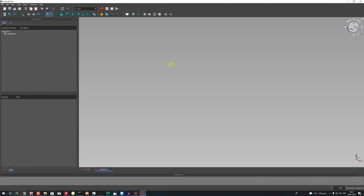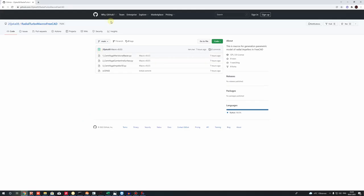Hello guys, in this video tutorial I will show you how to create the radial impeller in FreeCAD. We will be using macros based on the Python programming language, and let's open GitHub.